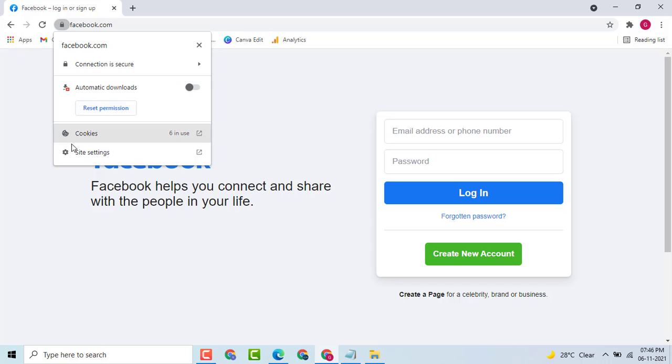Then, here you see site settings. Click on it.